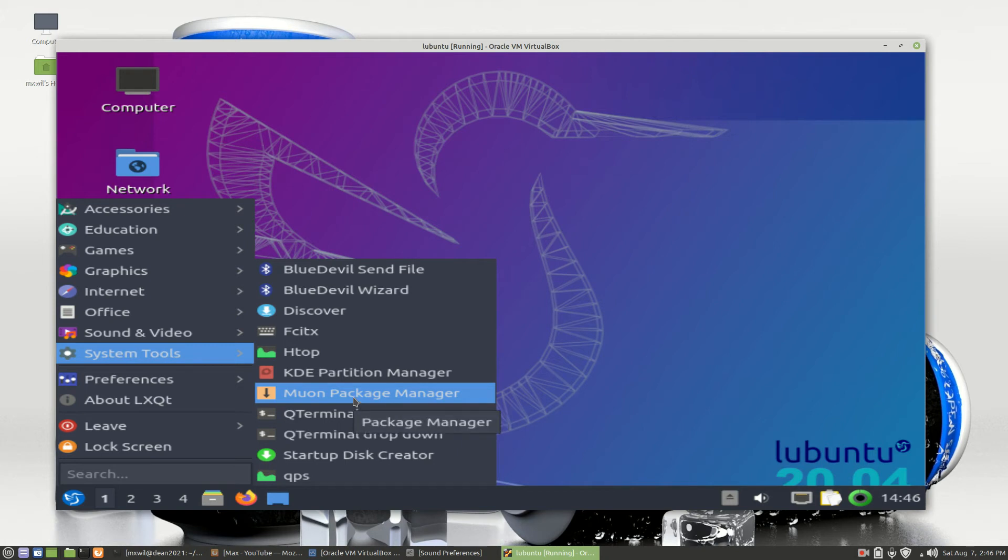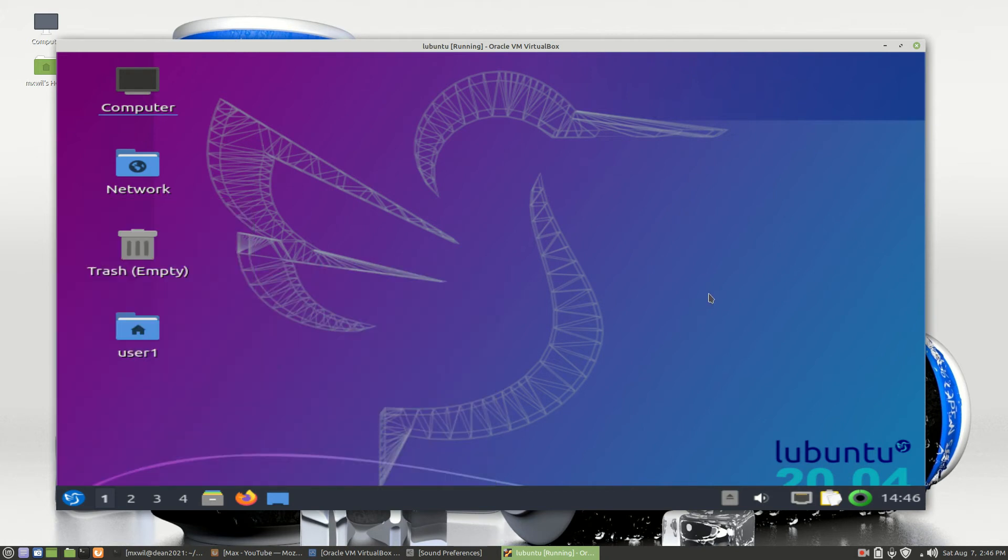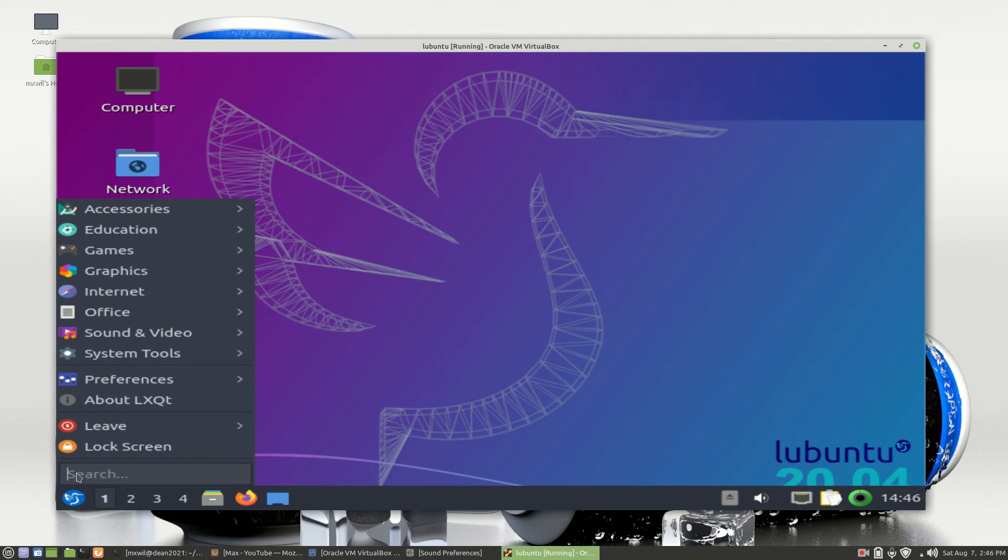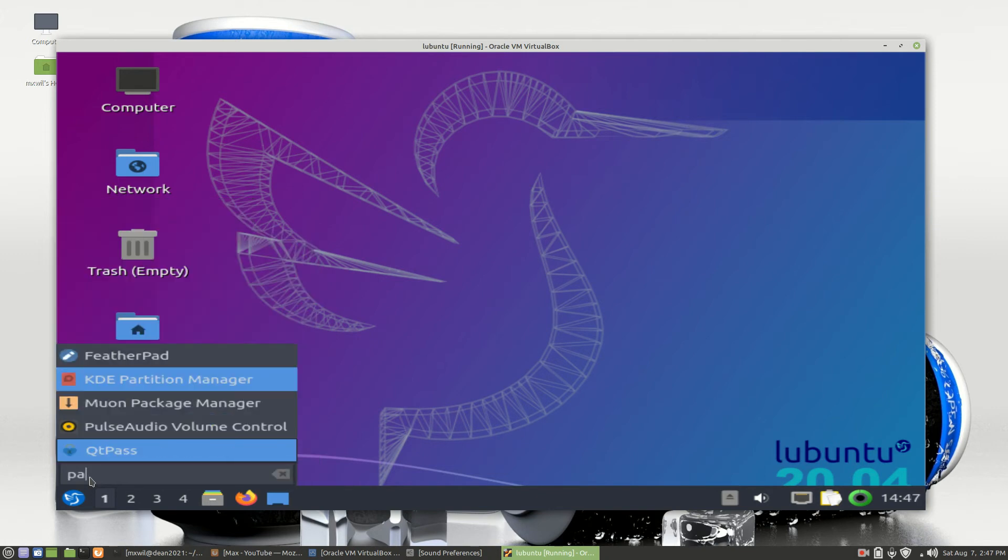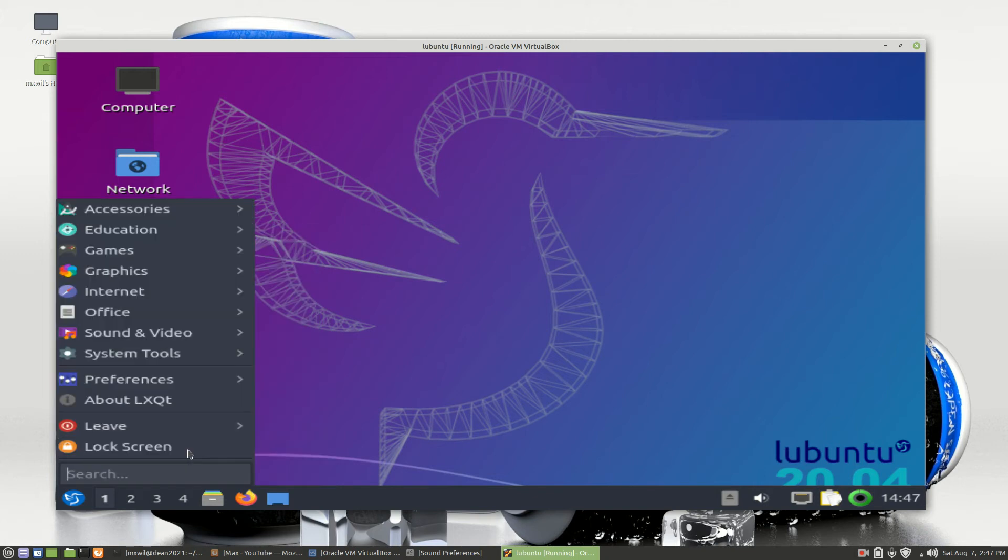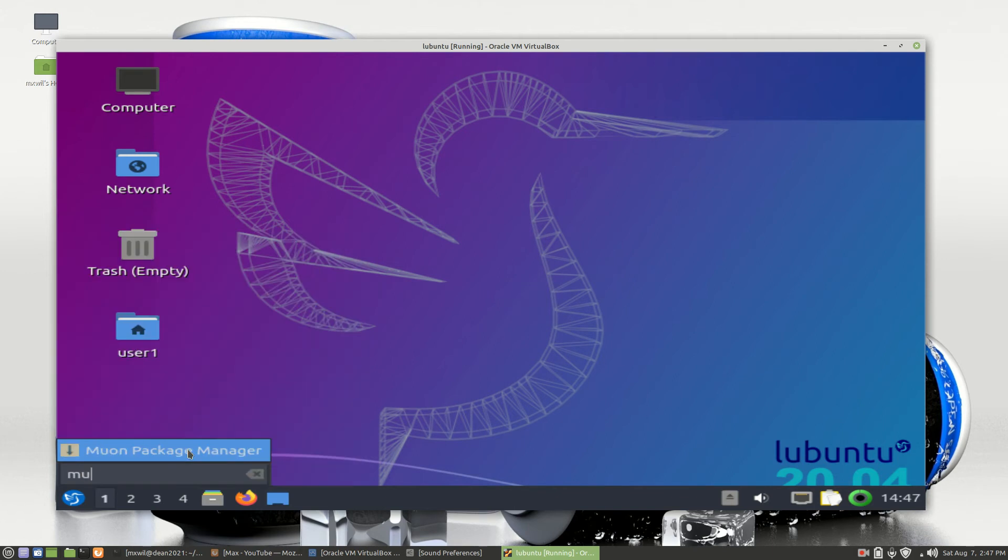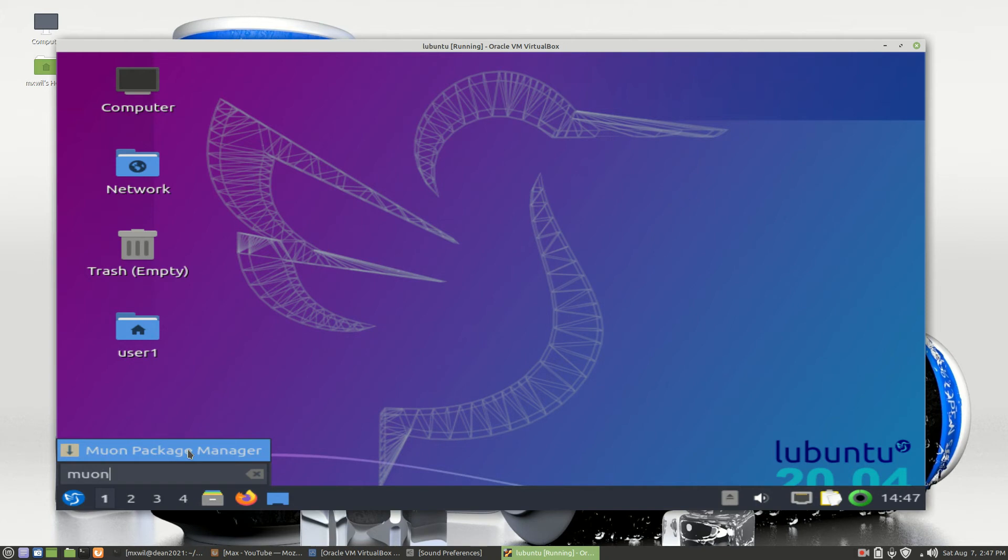Another way to get to it is if you go to the start button, left-click on it, you'll see a little search box at the bottom. If you type in 'package' or begin to type in 'package', you'll see Package Manager for Muon. I imagine if you typed in Muon, it will show up as well.